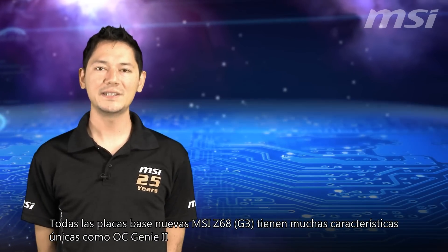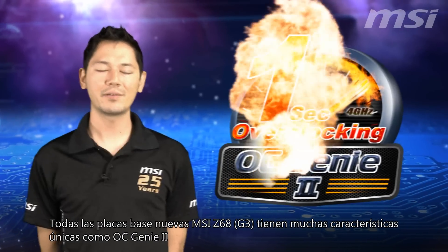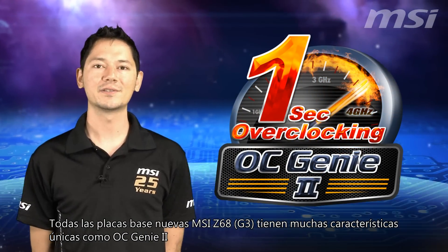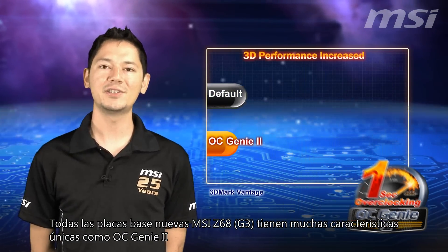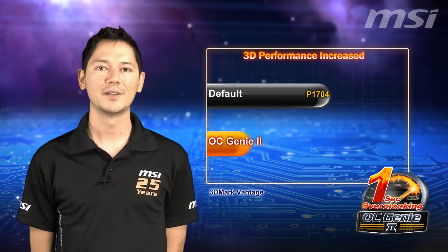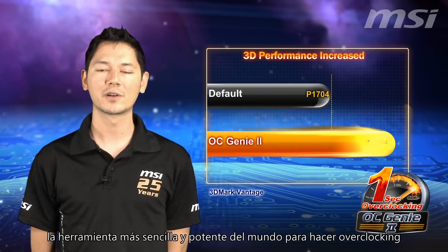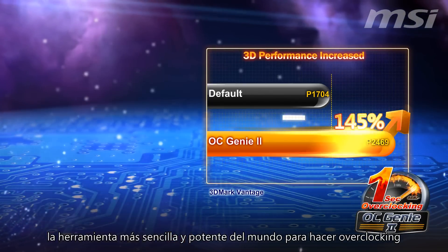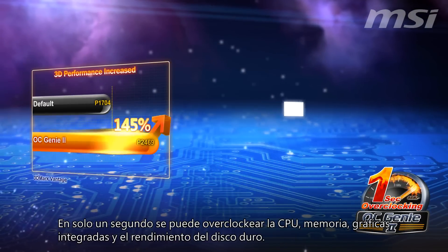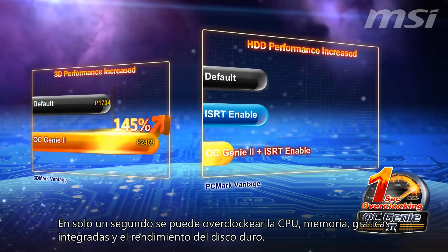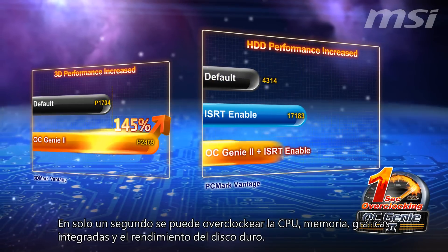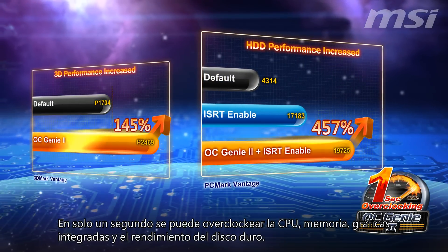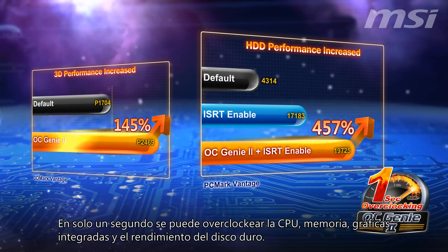MSI's all-new Z68 G3 mainboard has many unique features, like the OC Genie II, the simplest and most powerful overclocking tool in the world. In just one second, you can overclock your CPU, memory, integrated graphics, and hard drive performance.